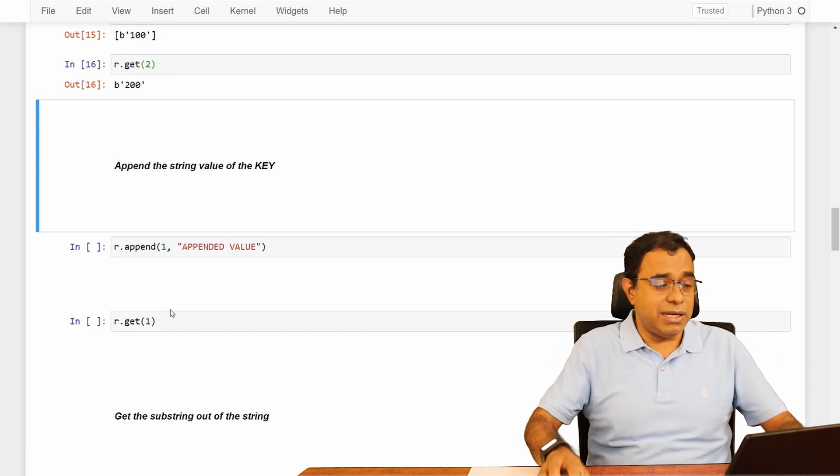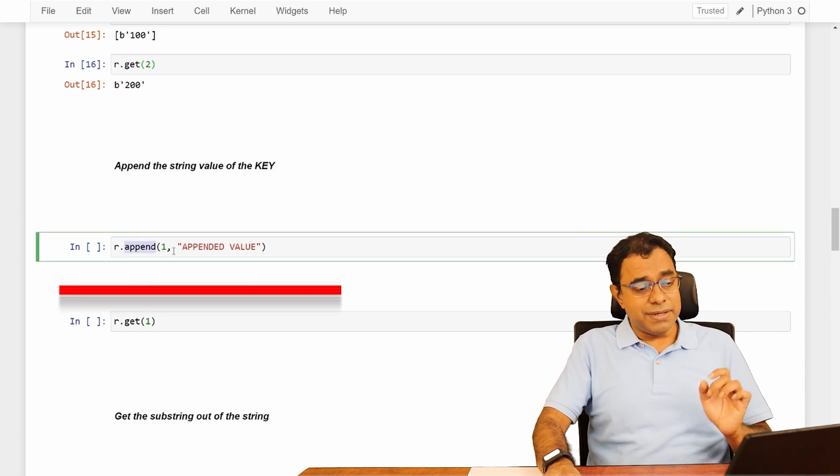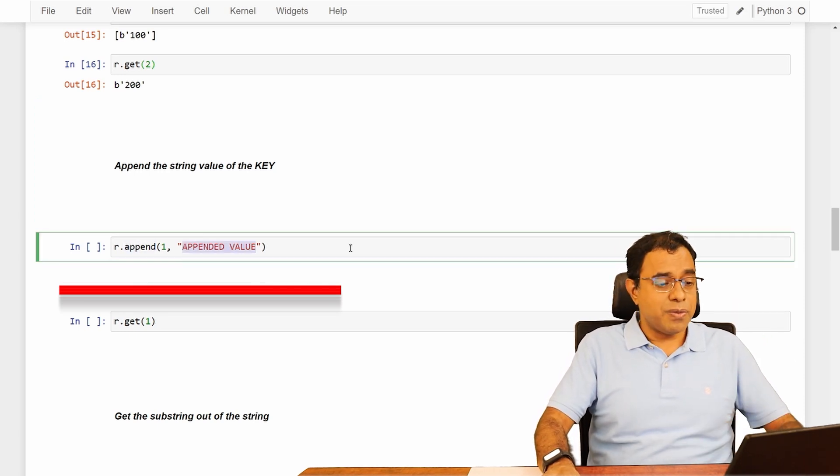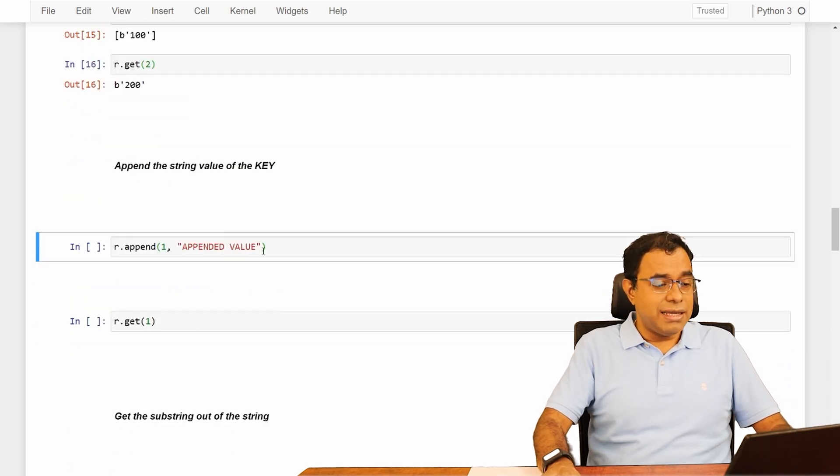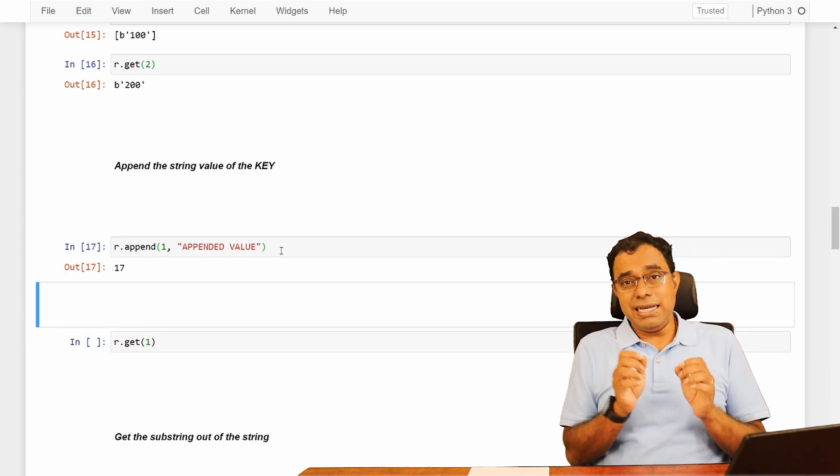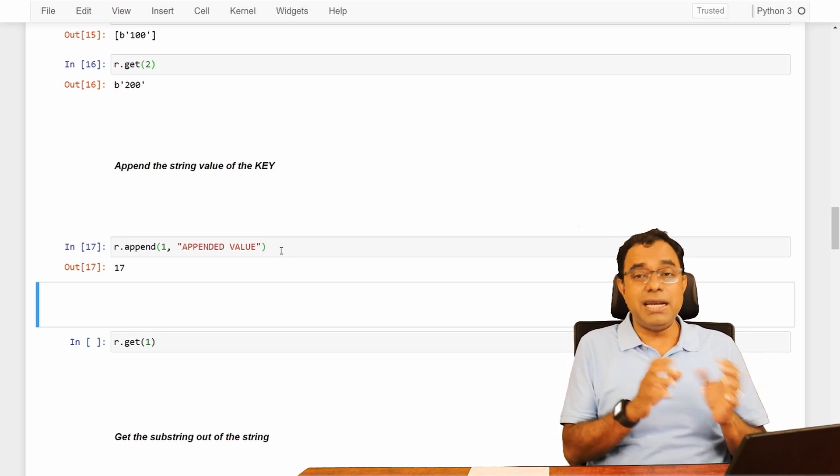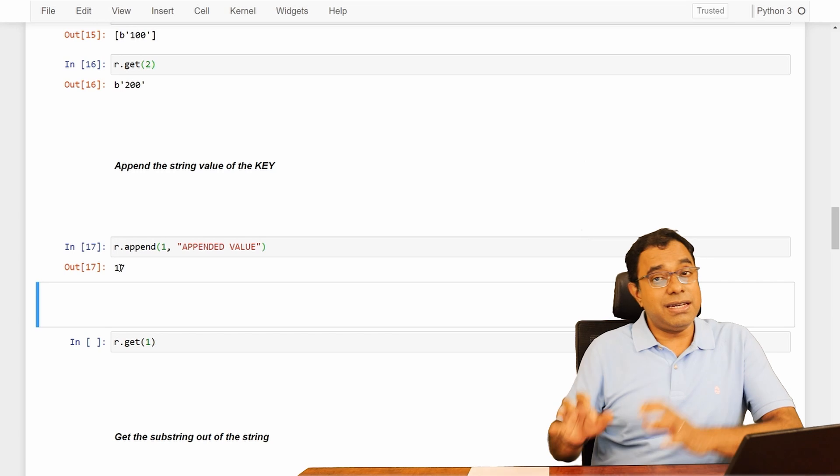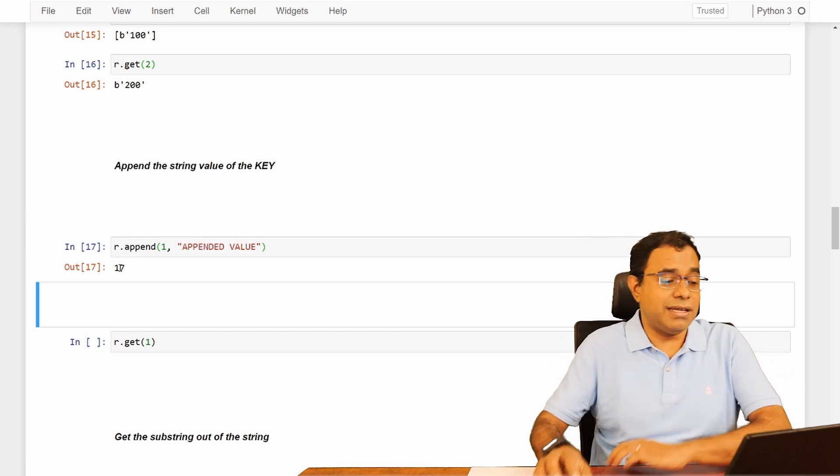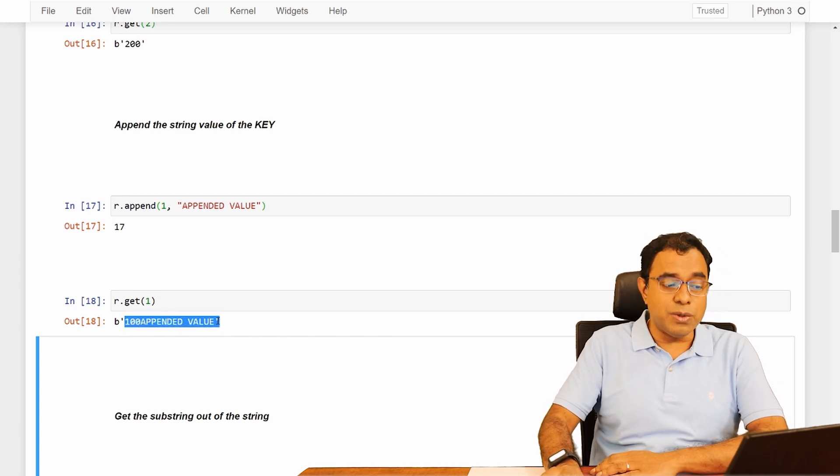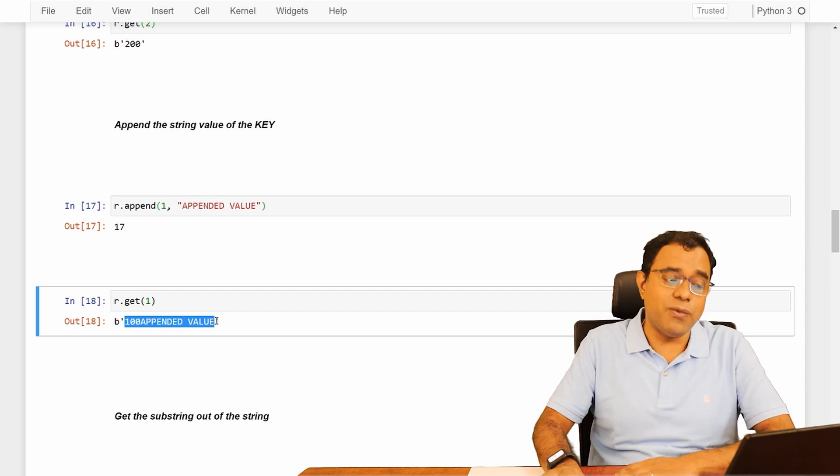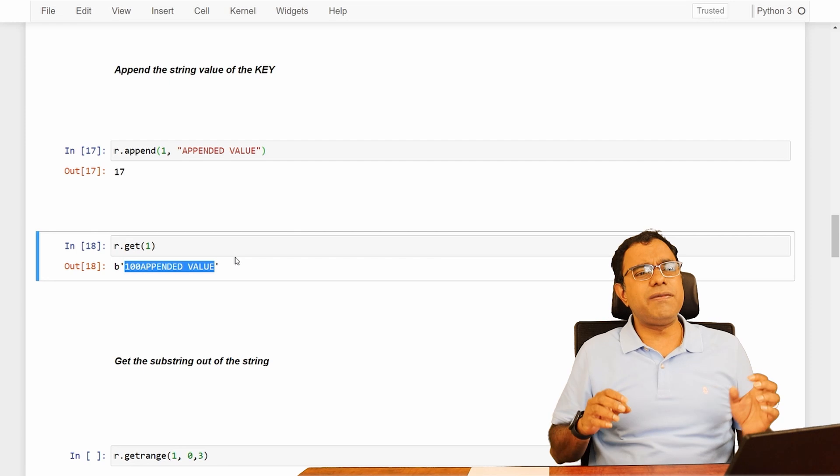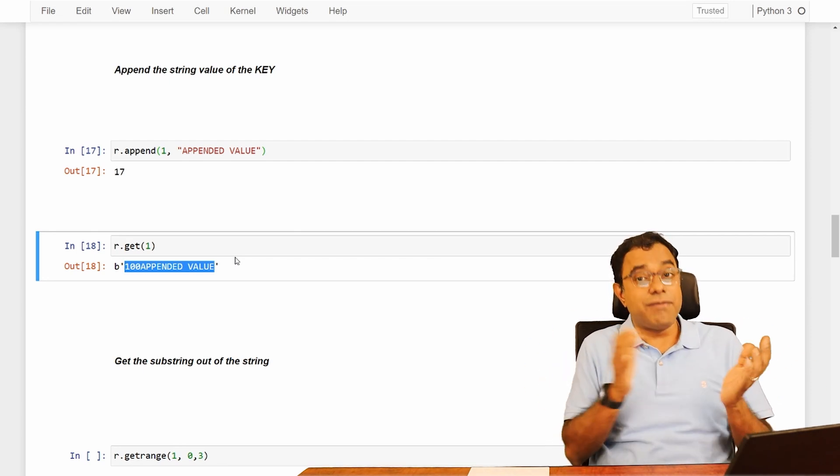So now we have seen how to set and get the keys. Let's talk about appending the values in the key. There will be need to append some values. So what I'm trying to do is that I'm trying to call append function by passing the append value. So right now, what is there at one, which is 100 and I'm trying to append value. Now remember, 100 is a number kind of thing, but I am appending a string. The output comes as 17. The output is the overall length of the string. So if you get 100 append value, if you count this, the string length will be 17.